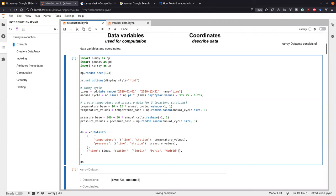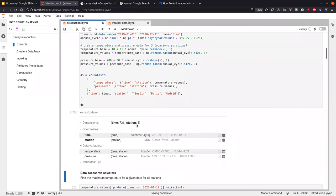The shape of the temperature values is basically the length of the time array times three — the three representing three measuring stations, motivated by climate science. Then we put everything together in a Dataset: in the first argument we put our DataArrays, which have the dimensions 'time' and 'station', with temperature and pressure values. Afterwards we define what our dimensions are. With NumPy you would stop here with just the 2D array, but by adding shared dimensions you can do much easier analysis. This gives us a dataset with 731 time points for two years, for three stations.